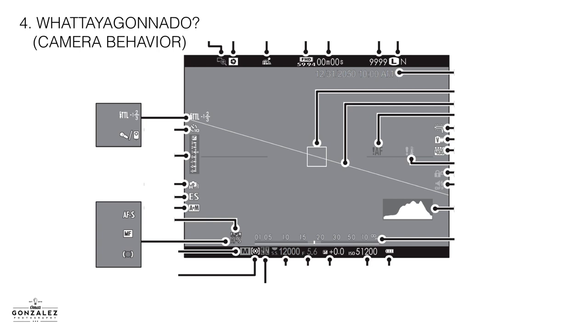Next, my what are you going to do? This is what the camera is going to do. Okay, so I call it my what are you going to do? What are you going to do? Camera. So here are the things that fit in that category.